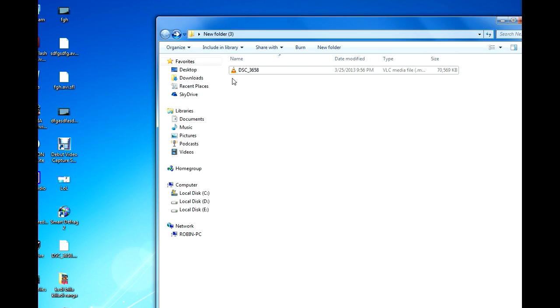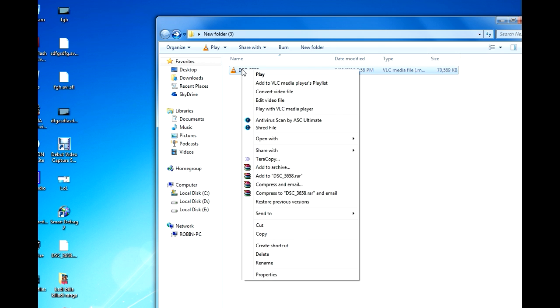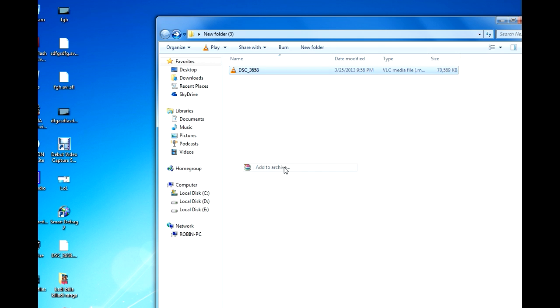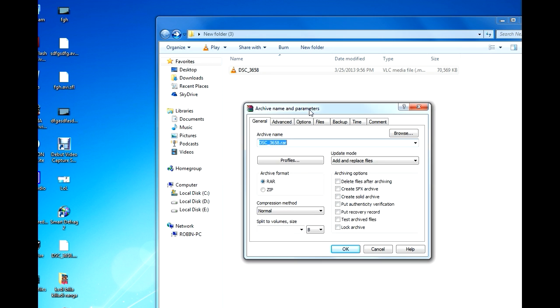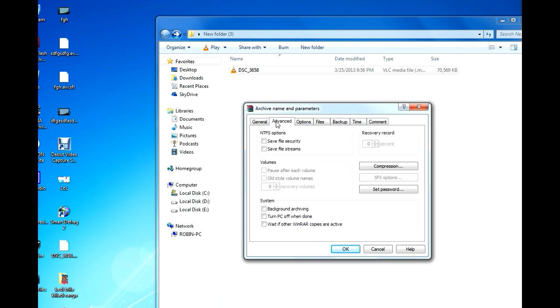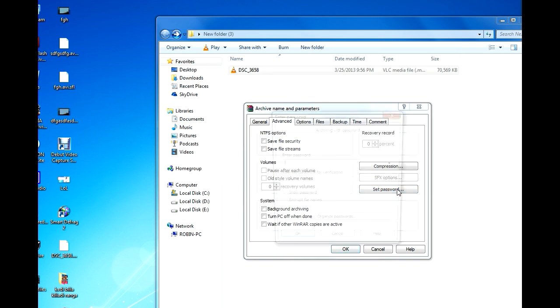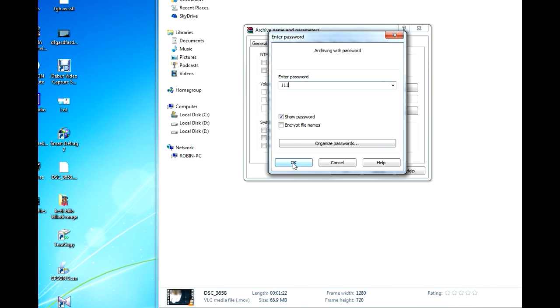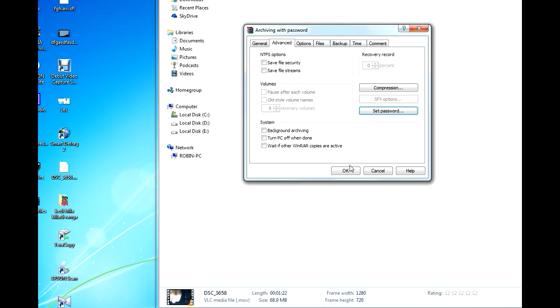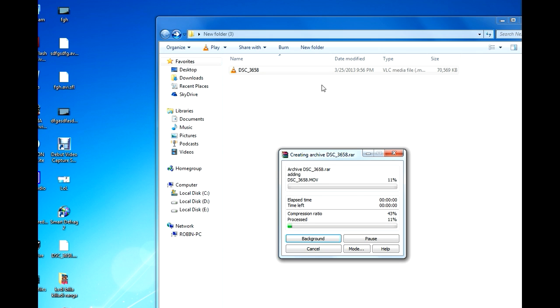And we got another option in WinRAR, that is to set a password for your compressed file. To do that, right click on the file, go to add to archive and here in the advanced tab, go to set password, and type your password, and okay. That's it.